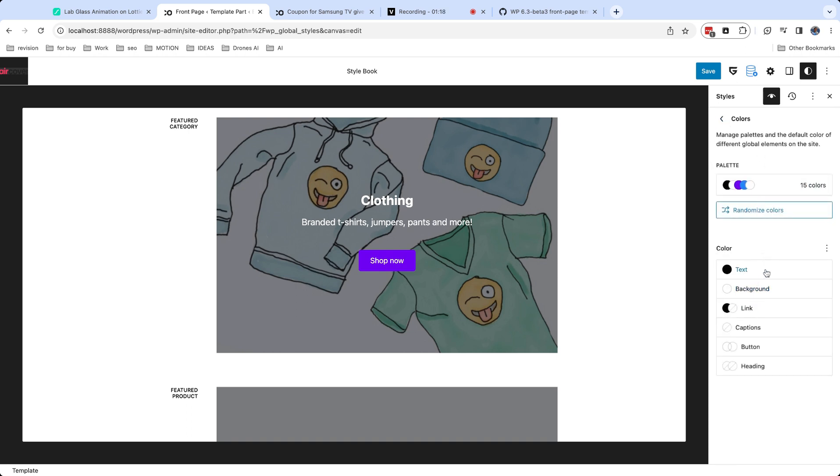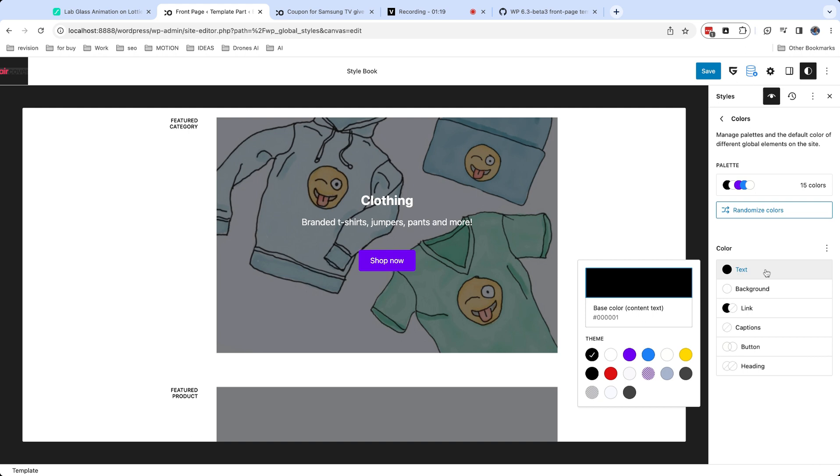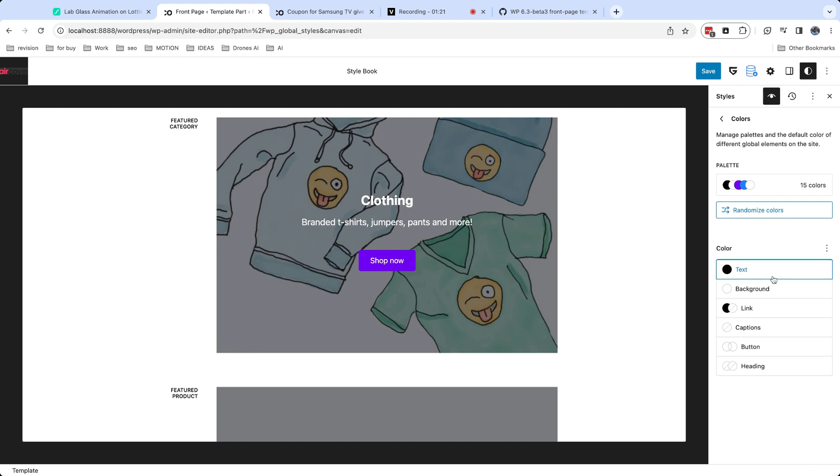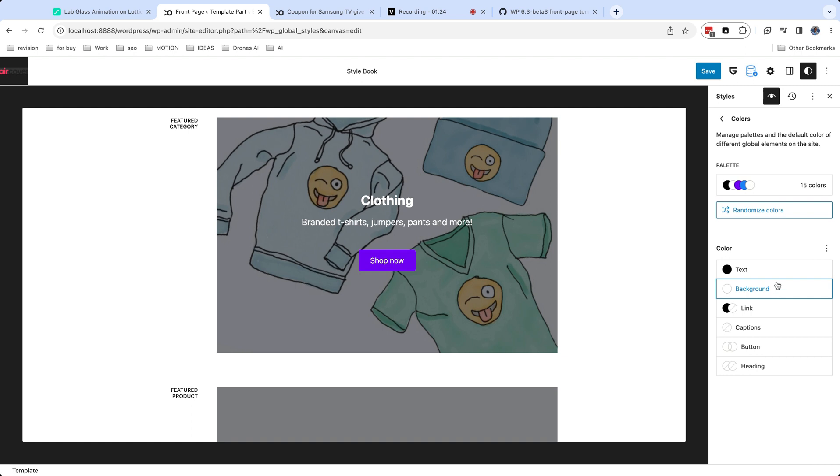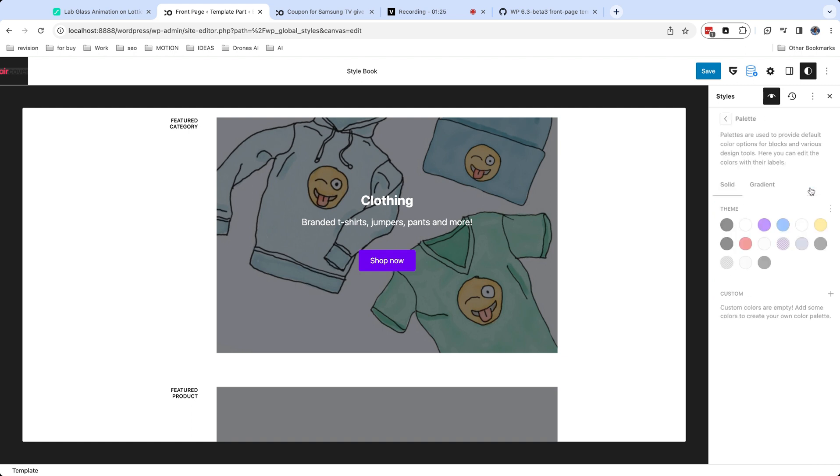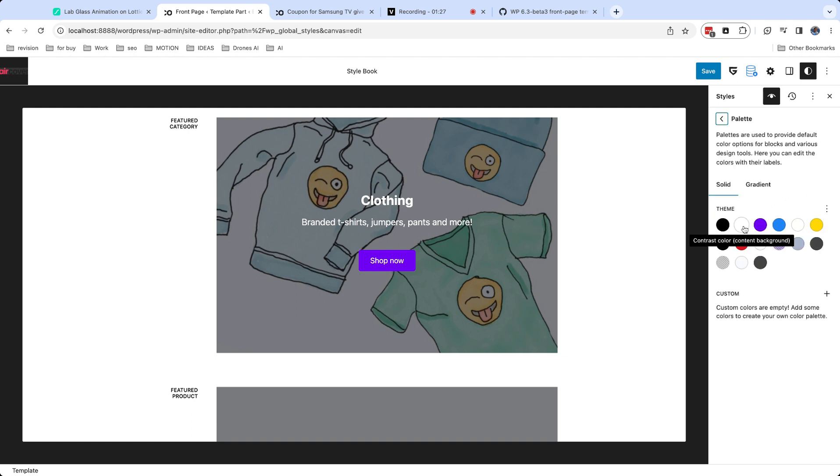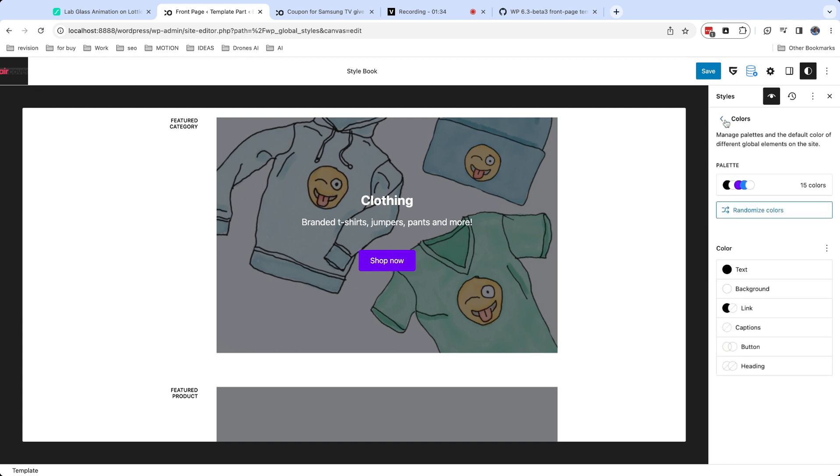You can also assign colors to system elements. For example, you can set default colors for text, background, links, buttons. Please be very careful with changing base and contrast colors. They must be always opposite: black and white or white and black.